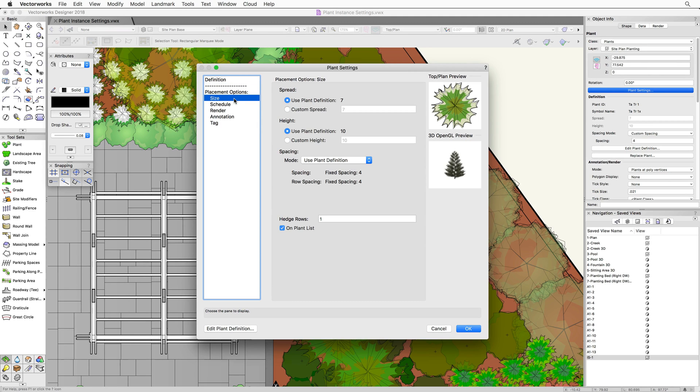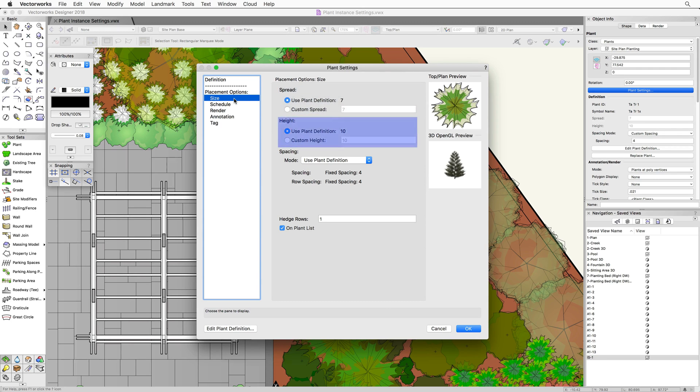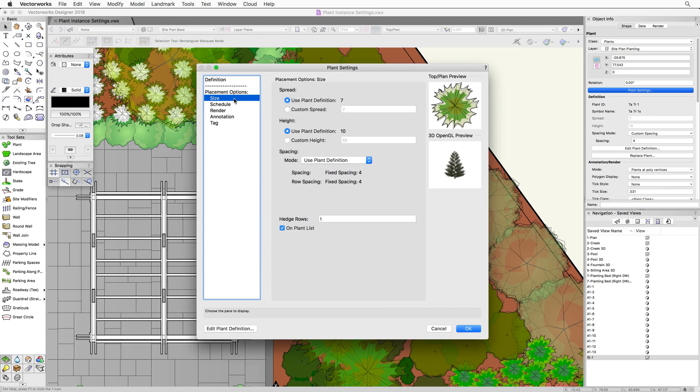So, under size, you'll see that there are options for spread, height, spacing, and hedgerows. This is very similar to the plant definition. As you can see, the values for spread, height, and spacing can be set to use the same setting as the plant definition or a custom value.